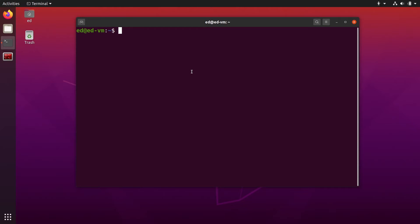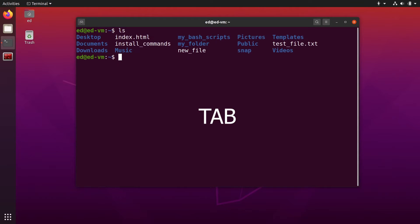The first shortcut is maybe the simplest one, but the most useful — it's actually Tab. So if for example I do LS, I can see I have a music folder.